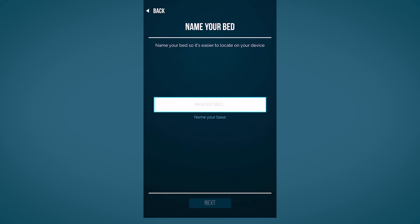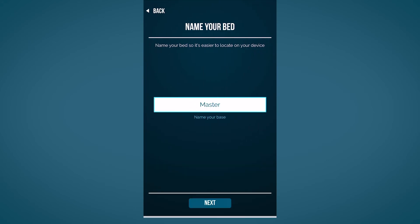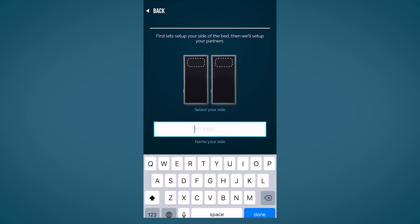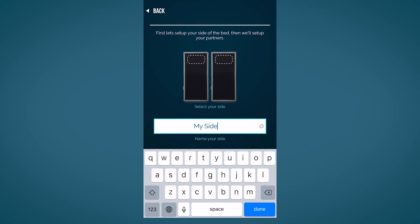Name your bed something like master, guest, or robo bed. Just something simple to identify your bed and feel free to have some fun.